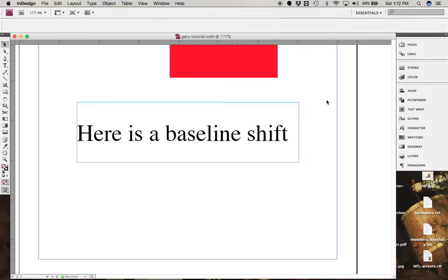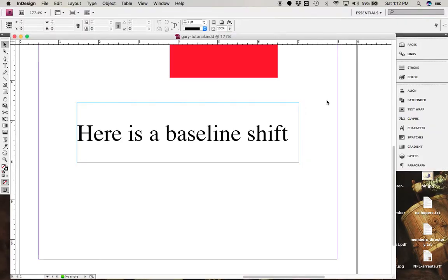Okay, let's see if we can do this for you. All right, I just set up this type right here. Here is a baseline shift, and I'm going to show you how to do a baseline shift on one of the letters.